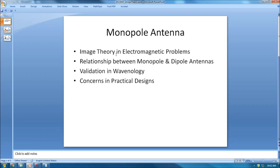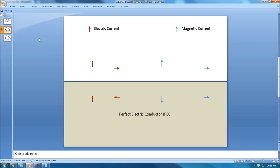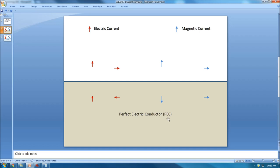Let's take a look at image theory. In a textbook, it's always discussed in terms of simple half-space problems. For image theory to be applicable, it assumes a half-space problem — one half is free space (air), and the other half is a perfect electric conductor, called PEC.